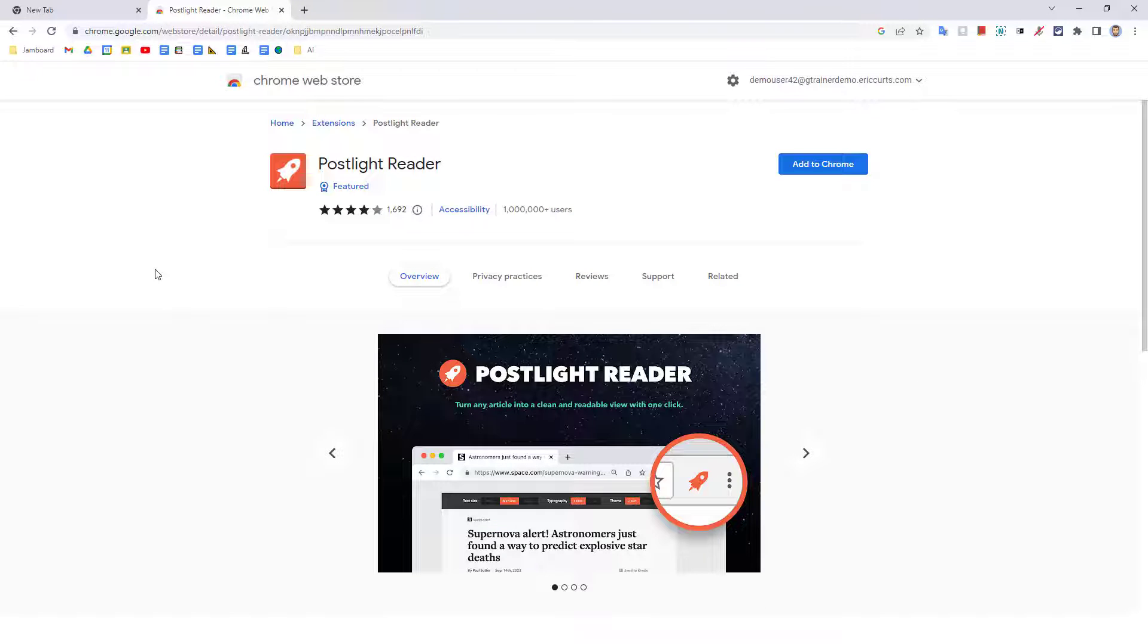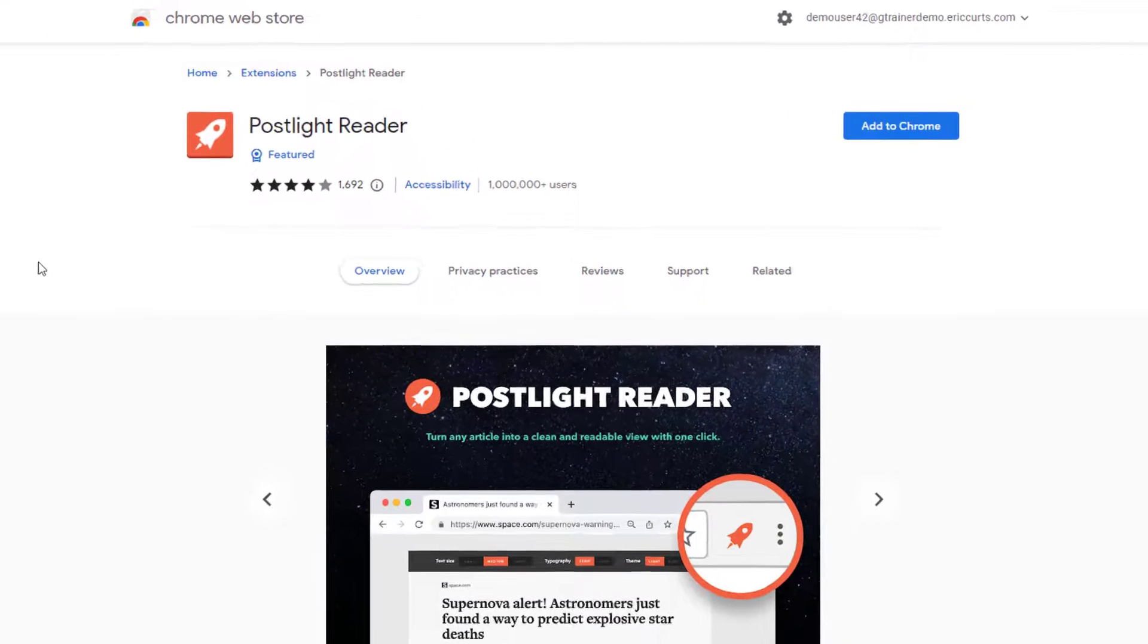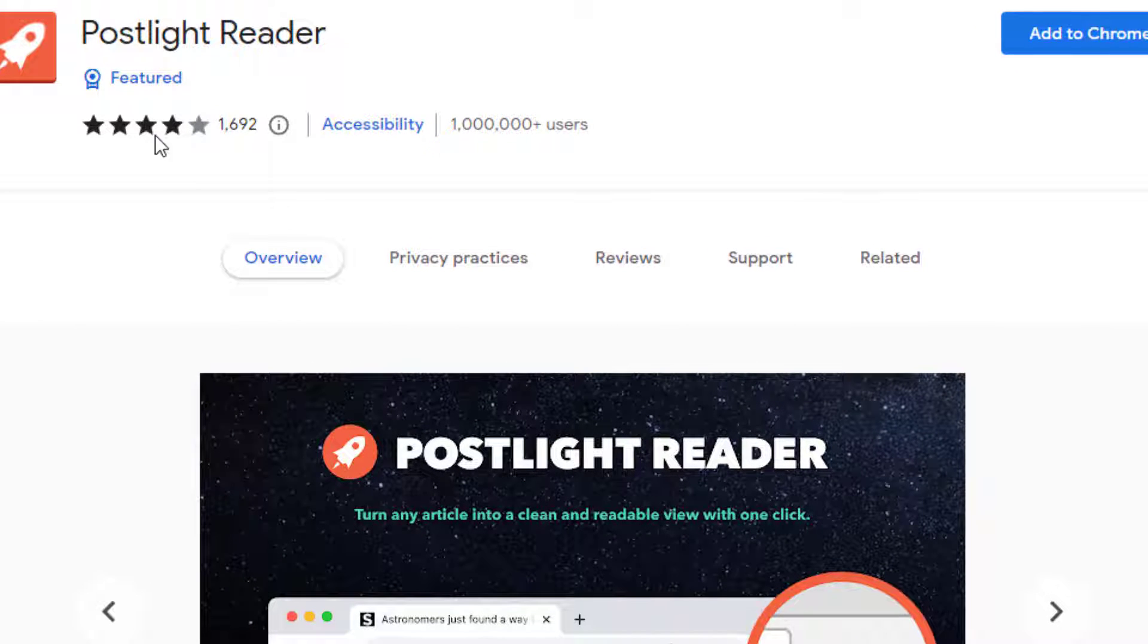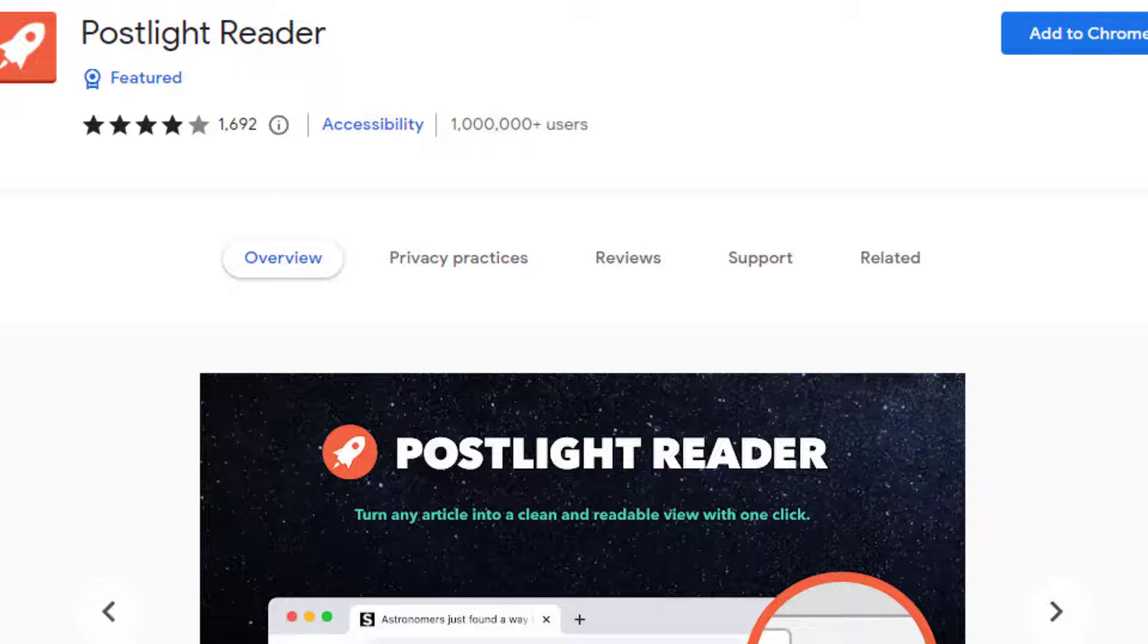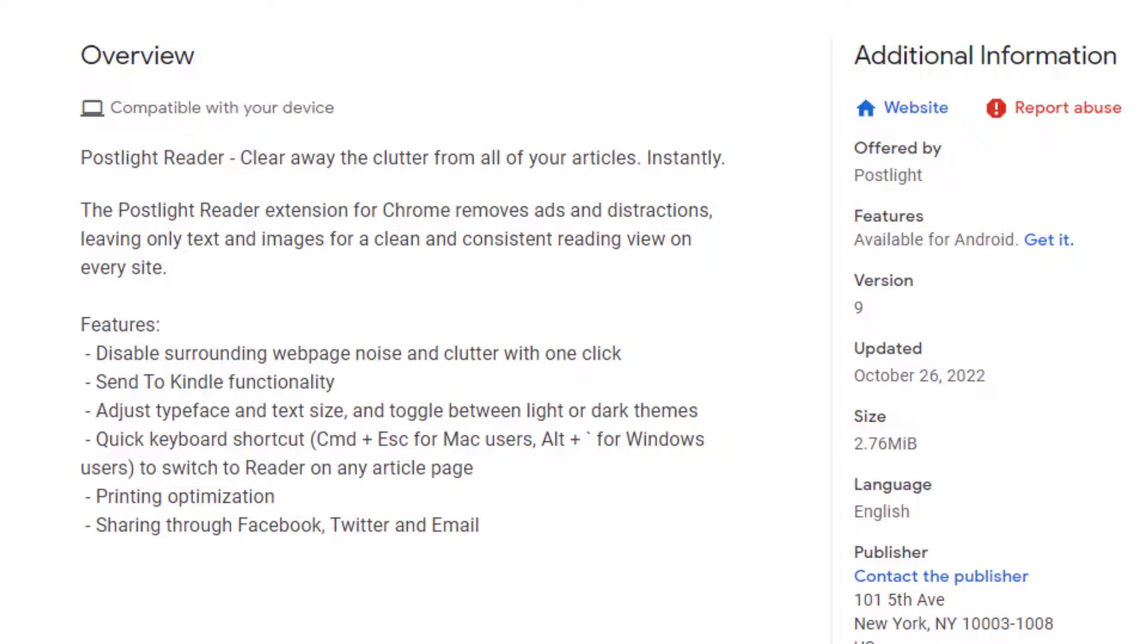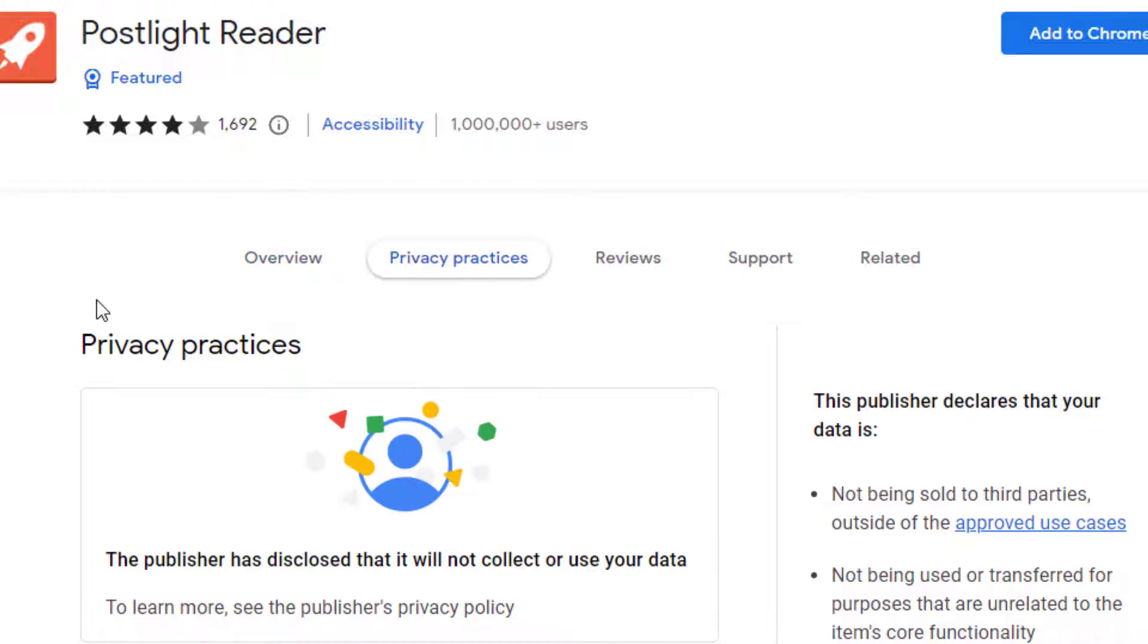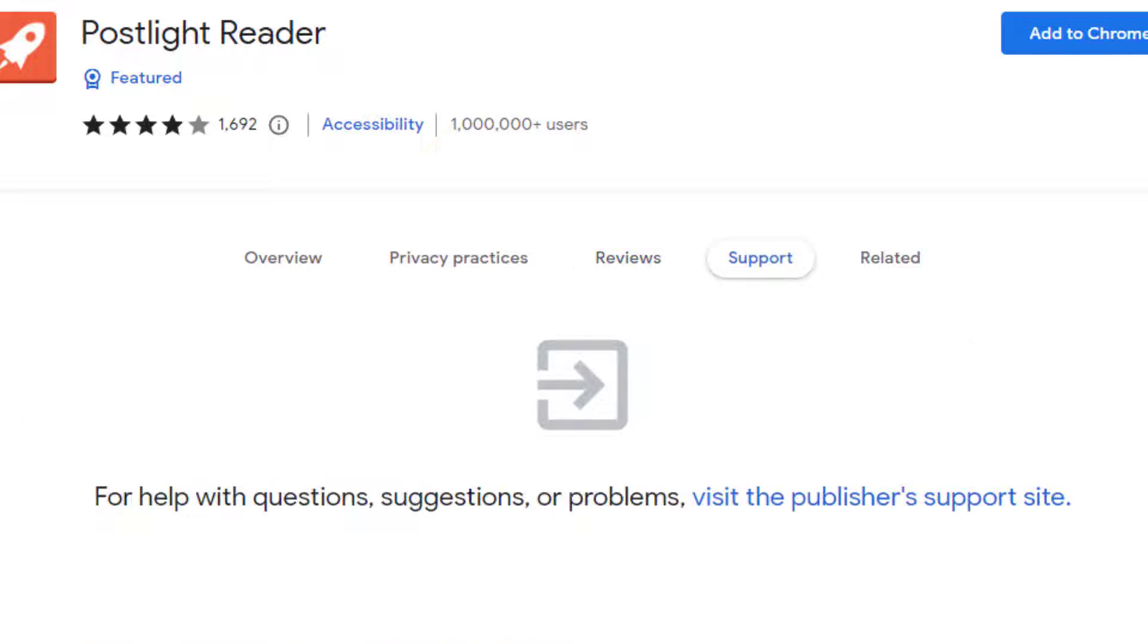Once you find an extension that looks interesting, it's always a good idea to take some time to learn more about it before installing it. You can do this on the extension's page by looking at the star rating to see how people are rating the extension. Look at the number of users to see how popular it is. You can look at the overview tab to learn more about what the extension does. You can click on the privacy practices tab to see what the publisher does or does not do with your personal data. You can check out the reviews tab to read more detailed reviews from people who have used the extension. And there's the support tab to see if there have been any questions and answers about the extension.